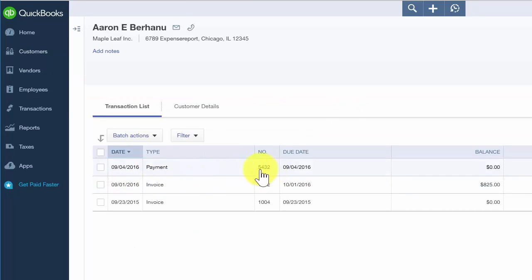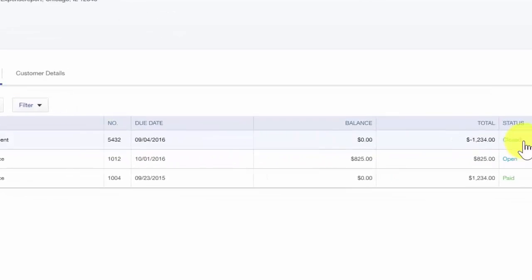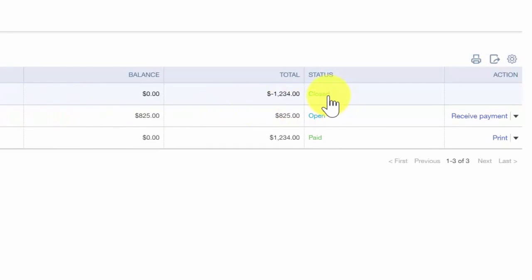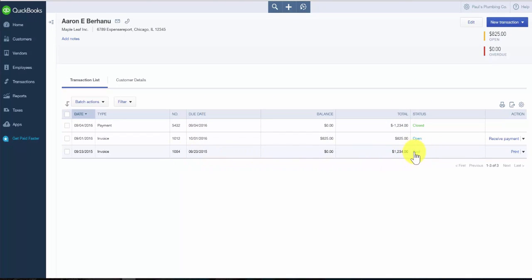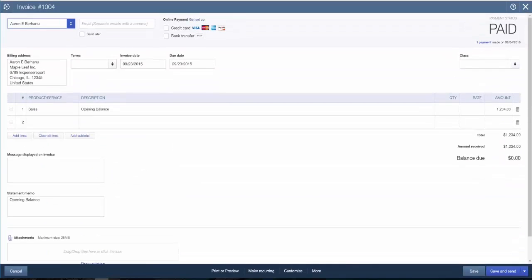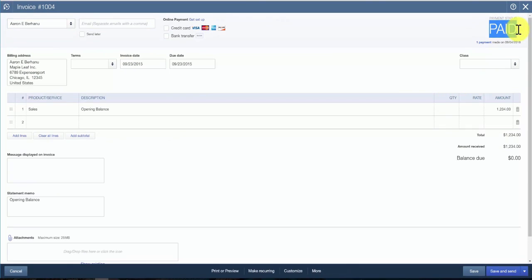The first thing we'll see is the payment that we entered on this first row. You will notice that this invoice has a paid status now. And if we take a look at the invoice, it also shows paid in the upper right hand corner.